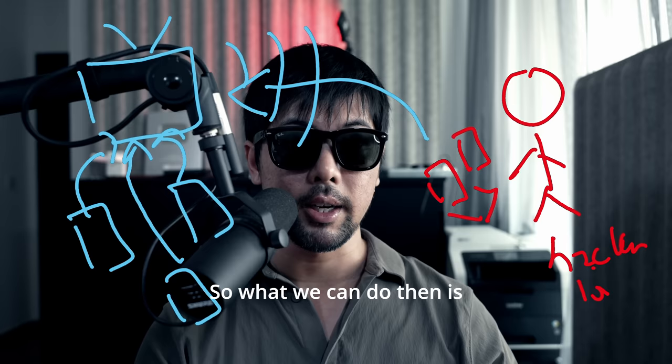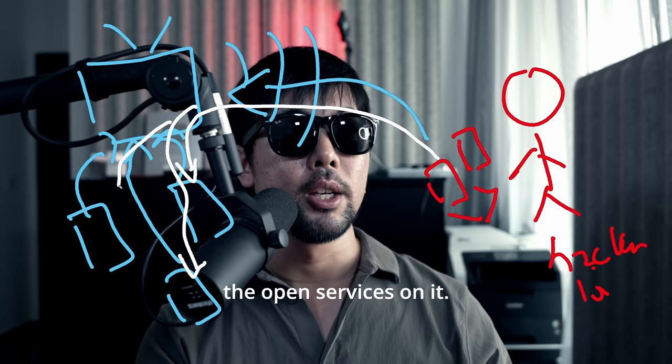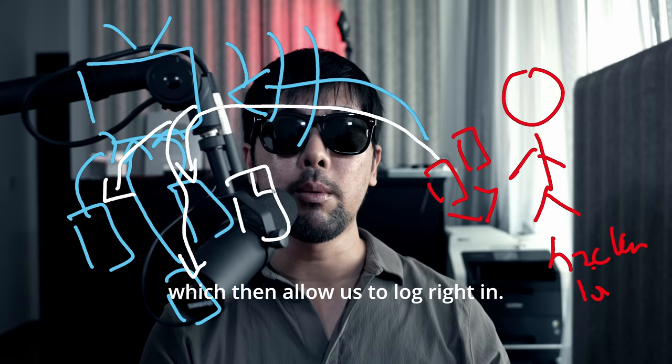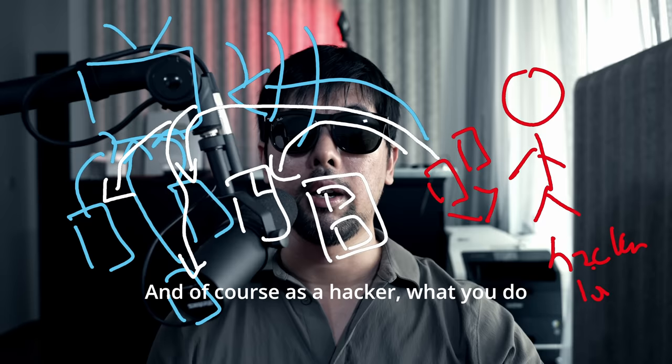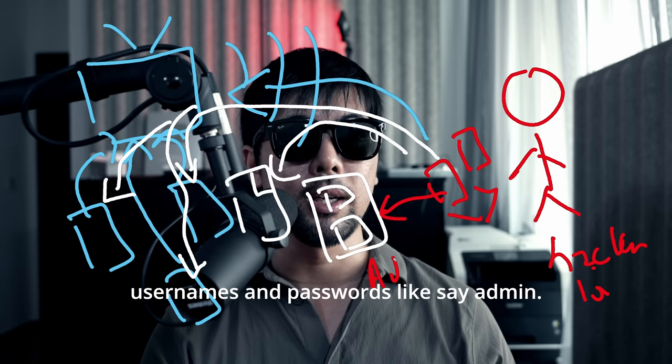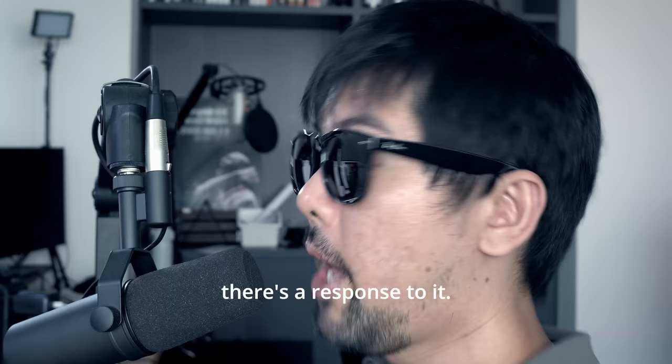So what we can do then is based on our hacking devices, we can go and scan across all these different devices to see what are possibly the open services on it. For example, in this case, it will be something like a shared folder, which then allow us to log right in. Or even if we don't log in, we'll be prompted for the username as well as the password field. And of course, as a hacker, what you do then is you'll begin injecting all these different commonly used usernames and passwords like admin, and of course the password as password, and see what we get and see whether there's a response to it.